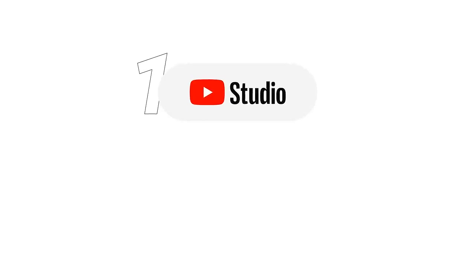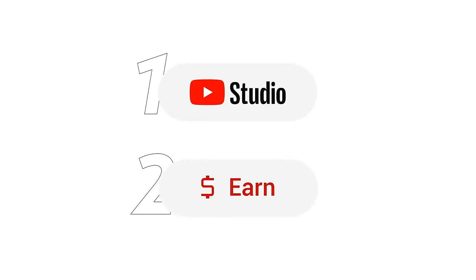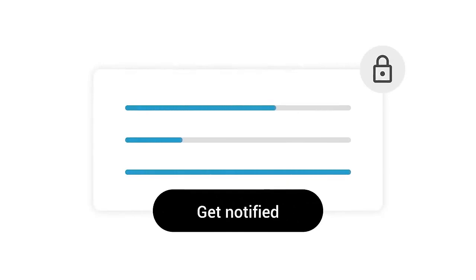You can apply by going to YouTube Studio, then earn. If you're not yet eligible, you can track your progress towards eligibility and sign up to get notified with an email when you're able to apply.